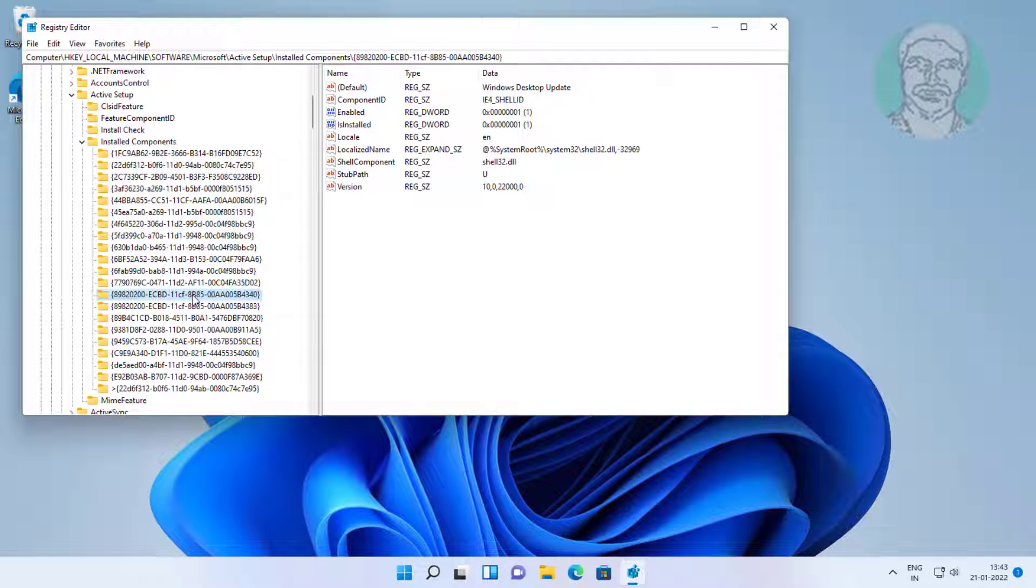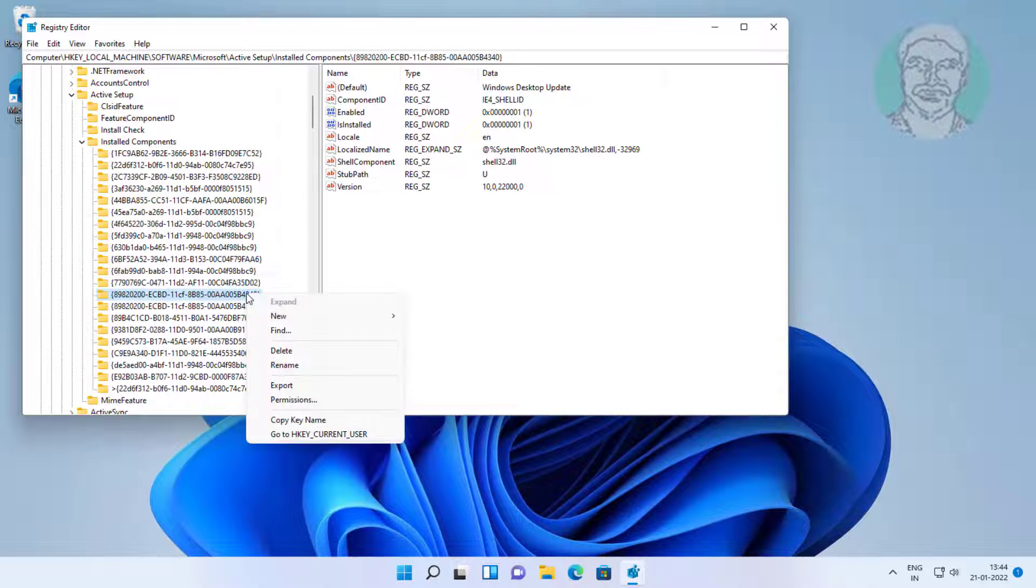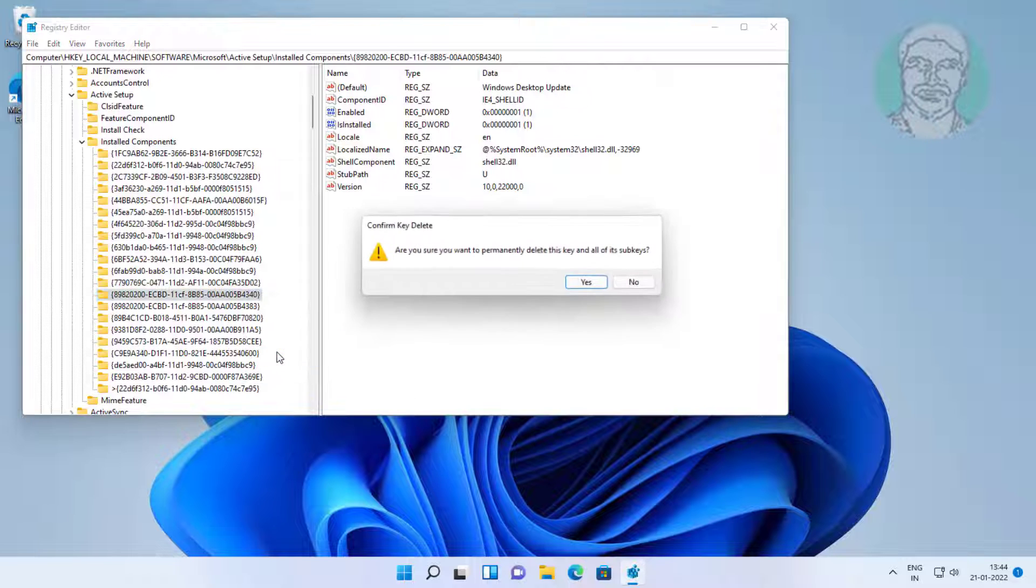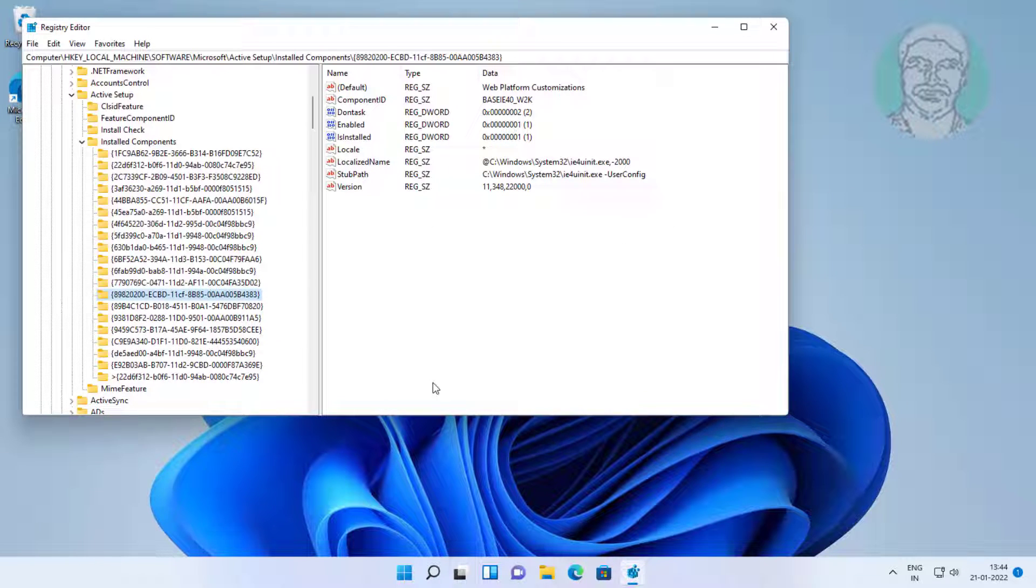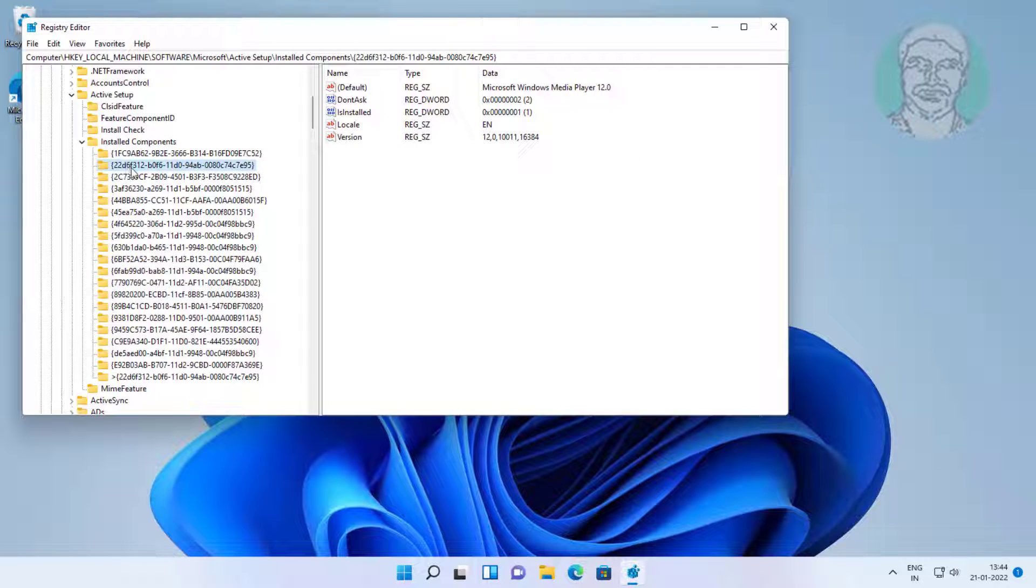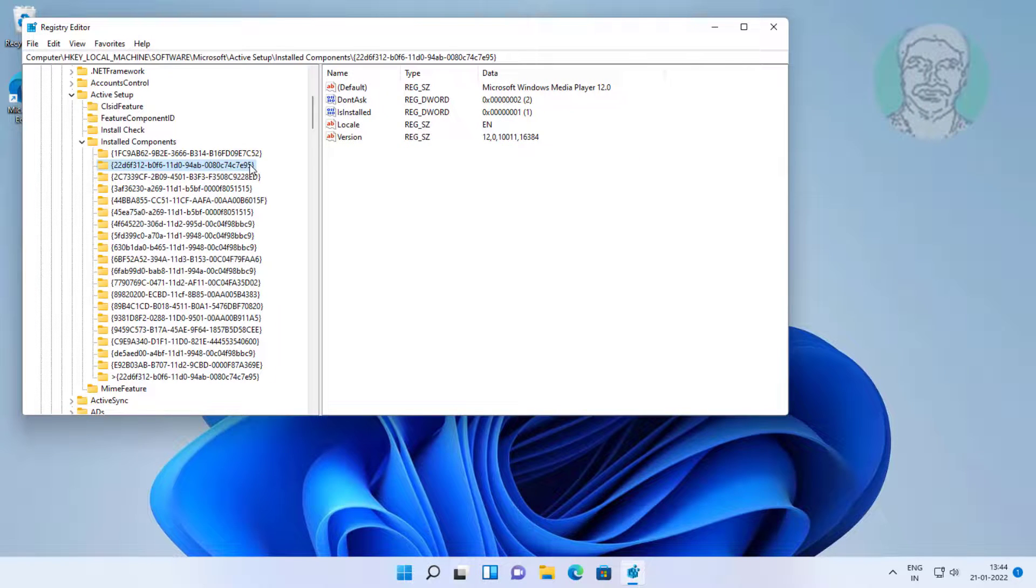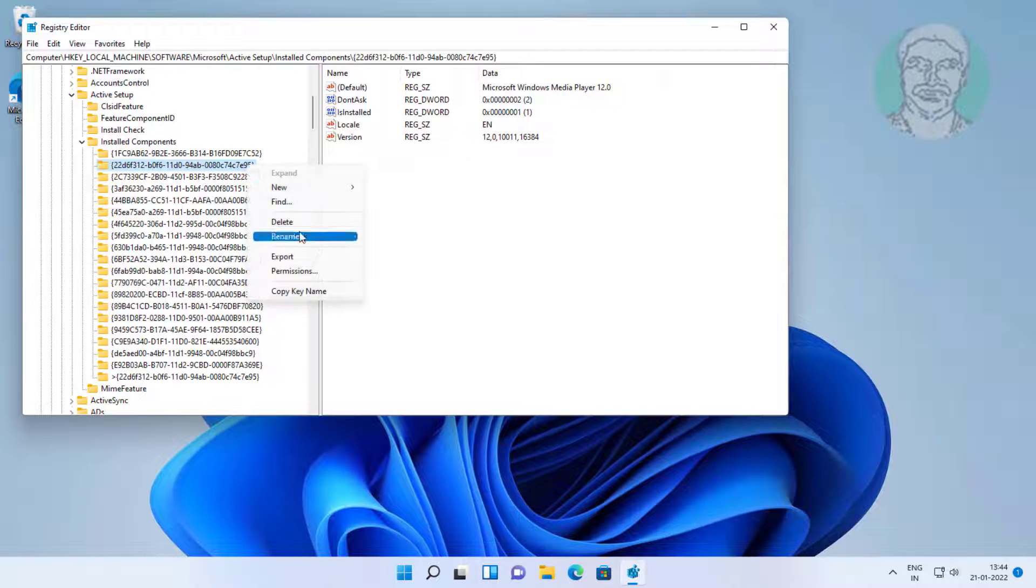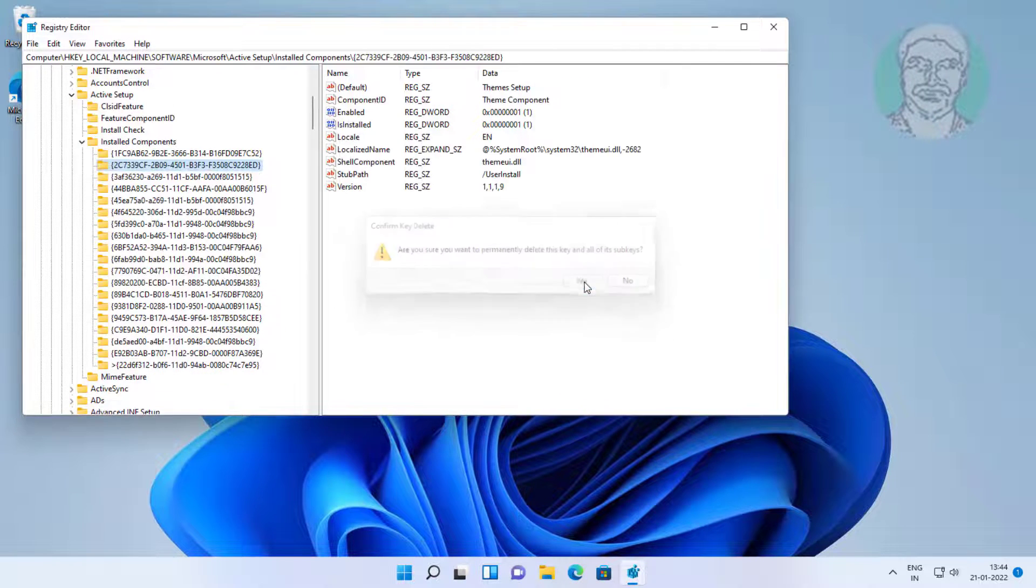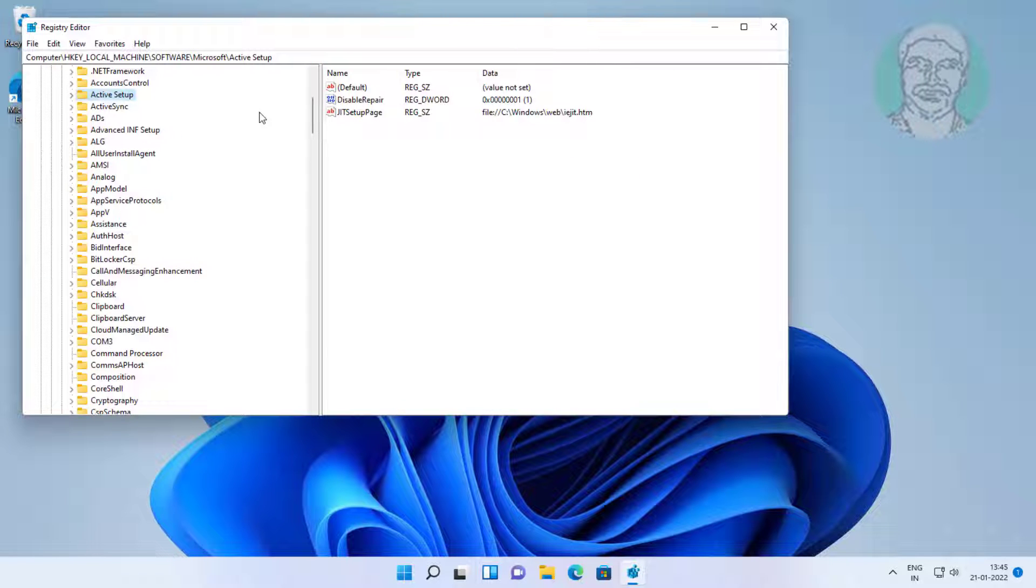Delete two keys with the same description. Delete two keys with the same description. Close and exit Registry Editor, restart system.